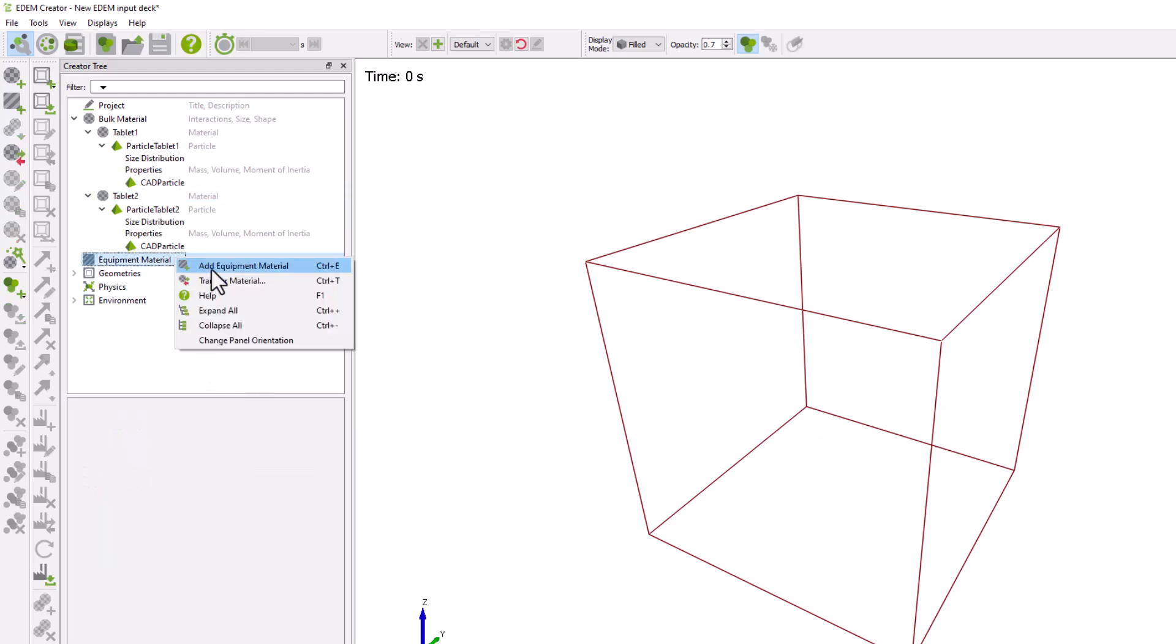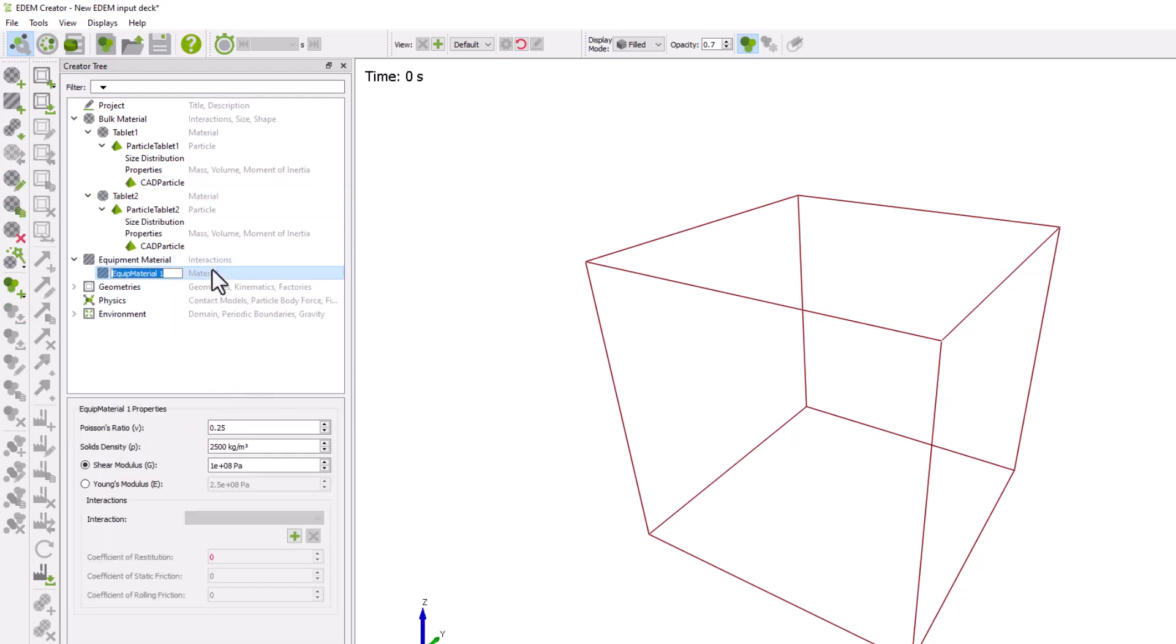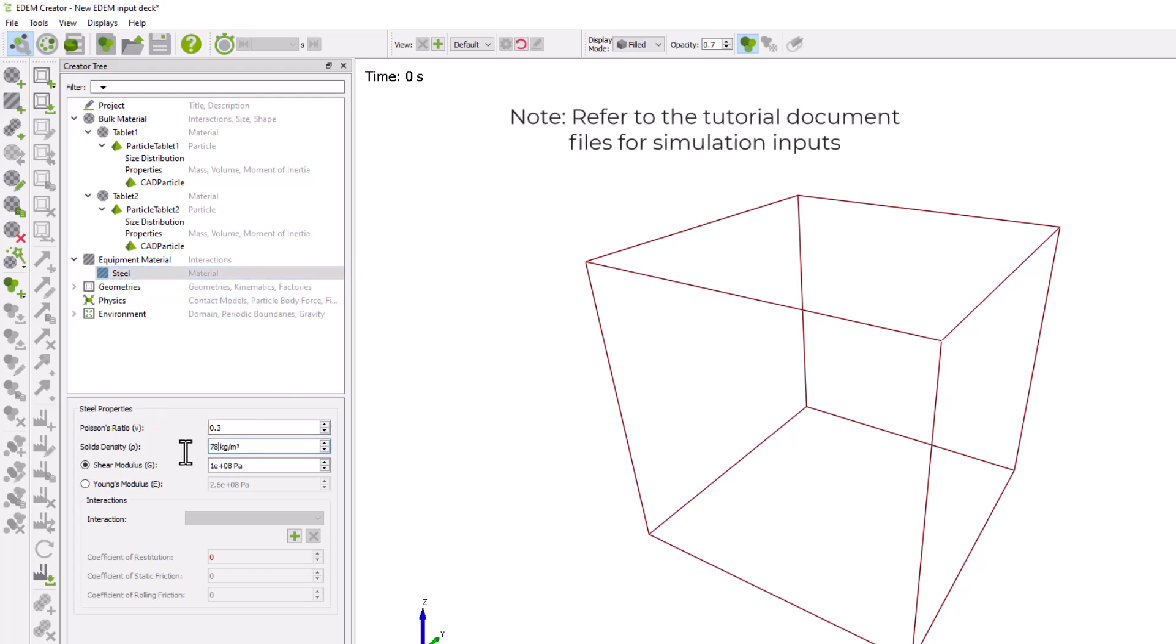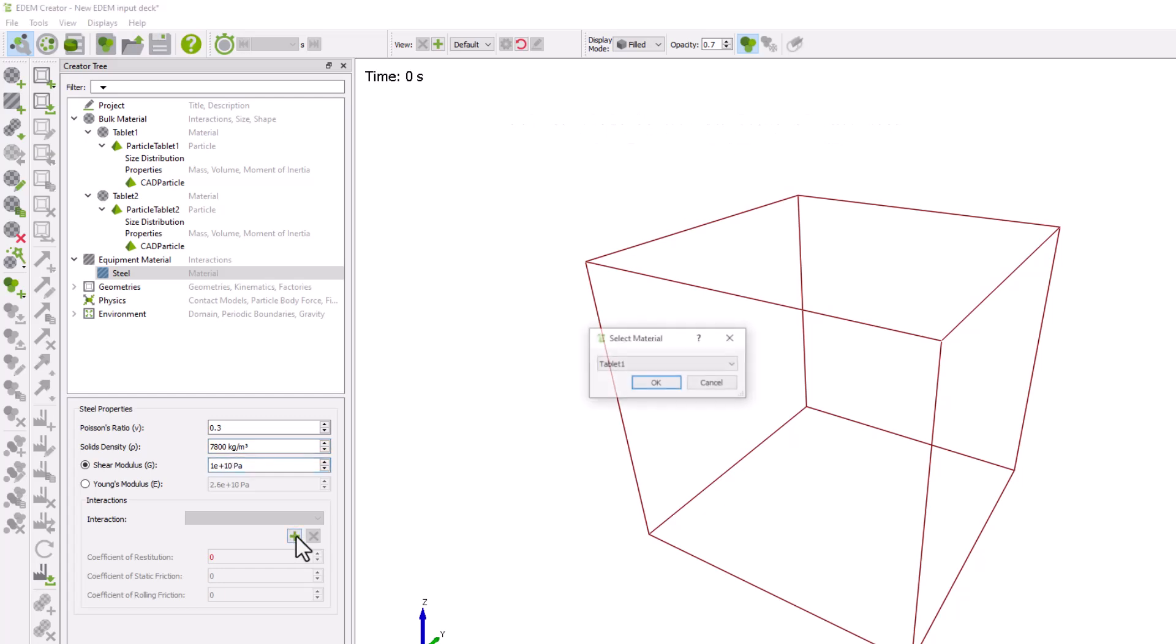Next, create an equipment material called Steel and add Material Properties. Add interactions between all the materials in the simulation.